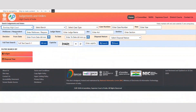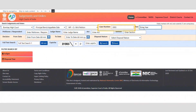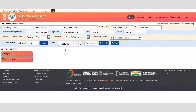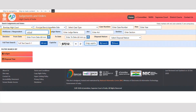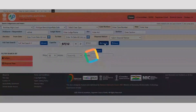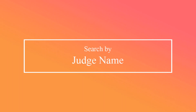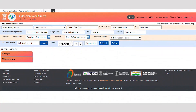We may search further by providing multiple search filters such as case type, case number, and year. If specific case details are not available, you may search using party name — all the judgments for the given party name will be displayed.